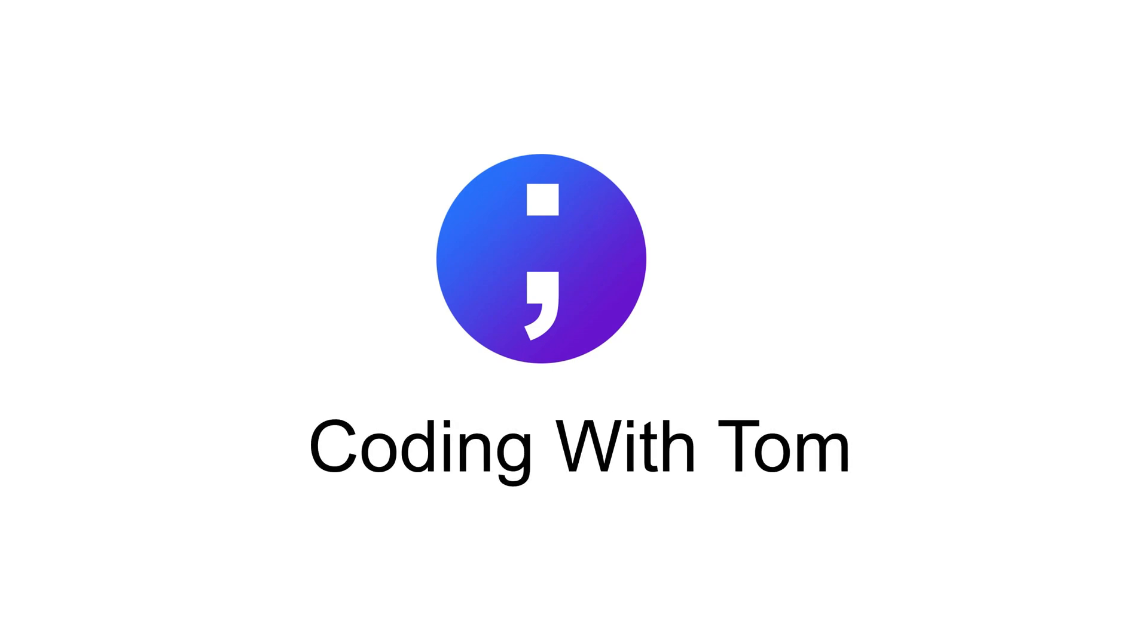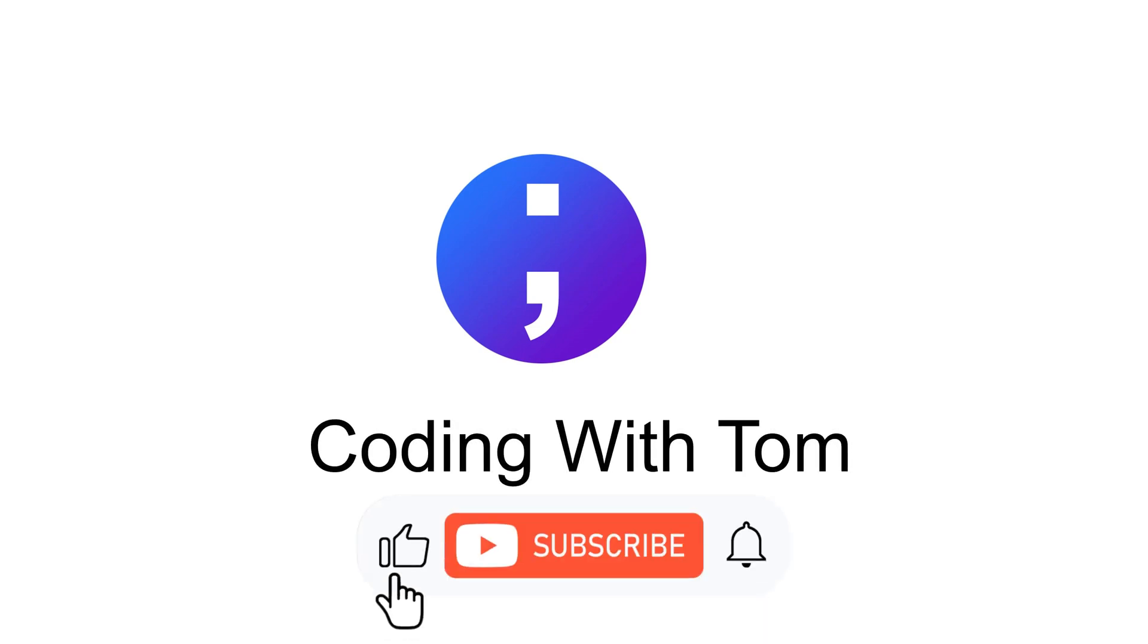Thank you for watching. I hope you enjoyed this video. If you did, please click like, subscribe, and hit the notification bell.